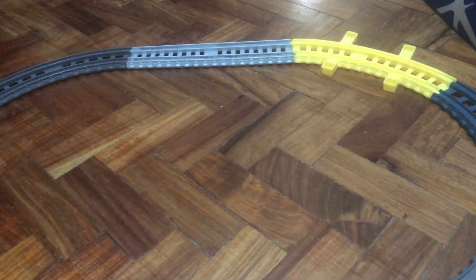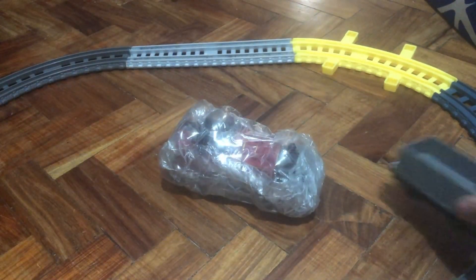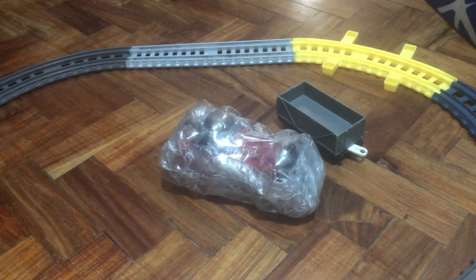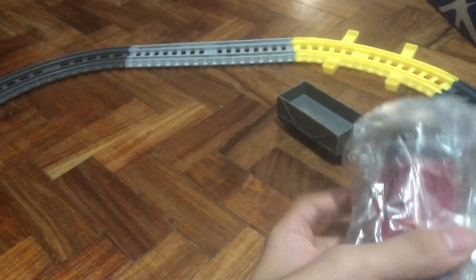Hello! So today we're gonna unbox a Tomy Arthur and we're gonna unbox that. So let's begin.